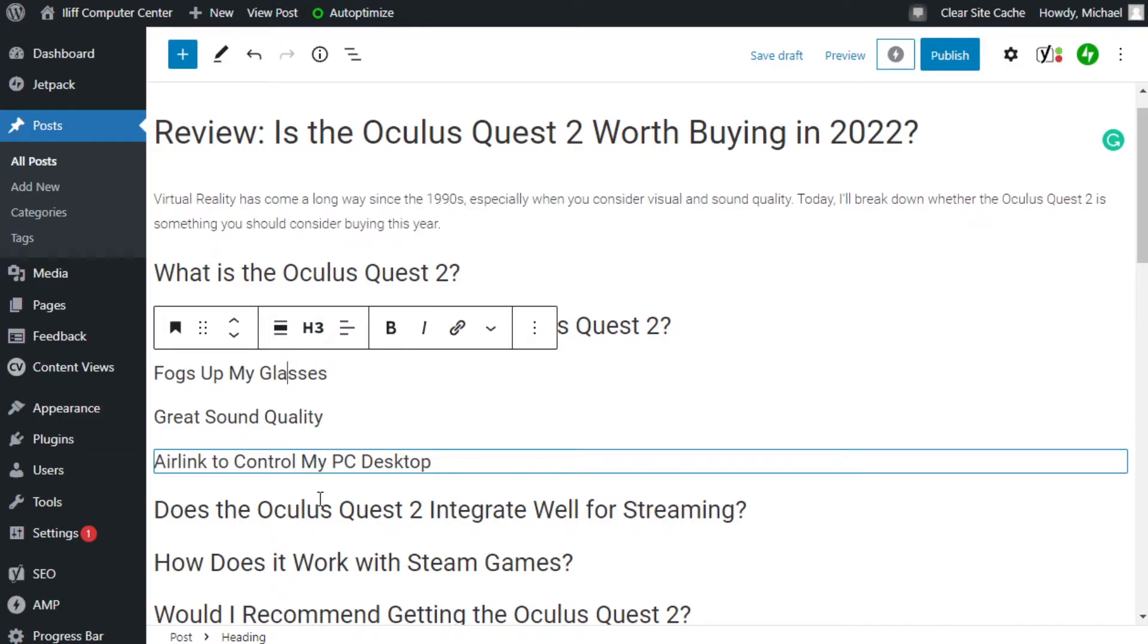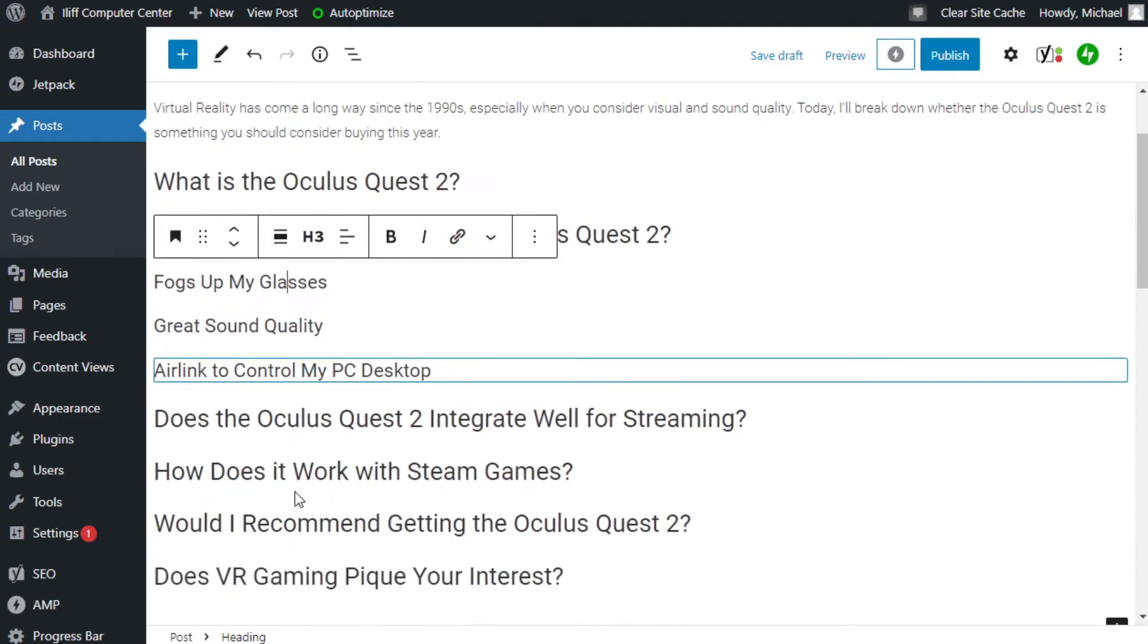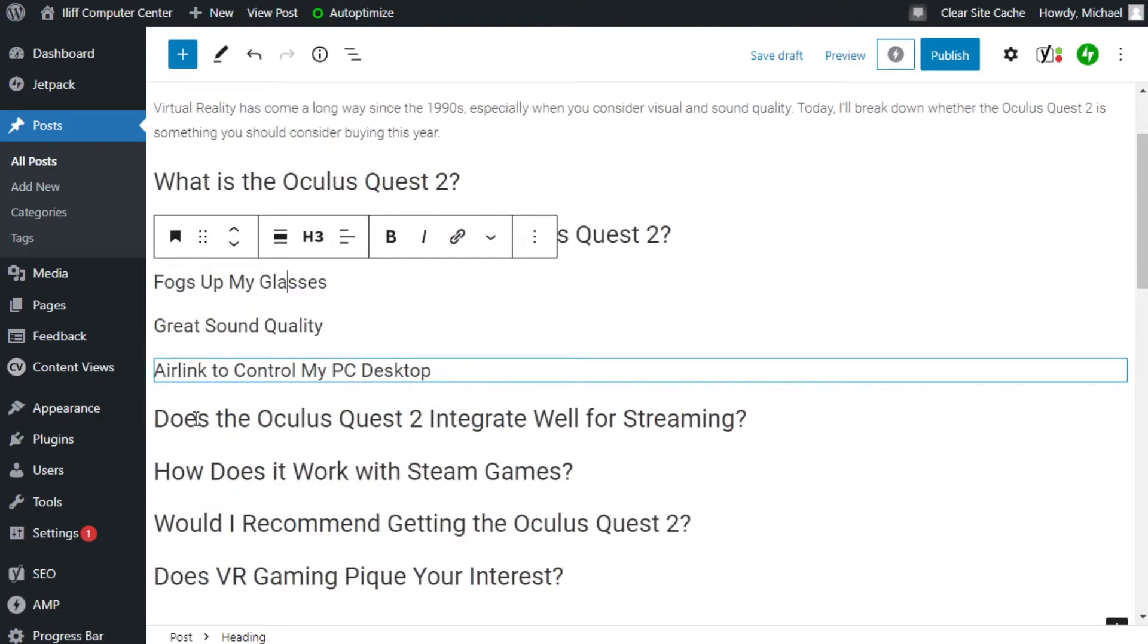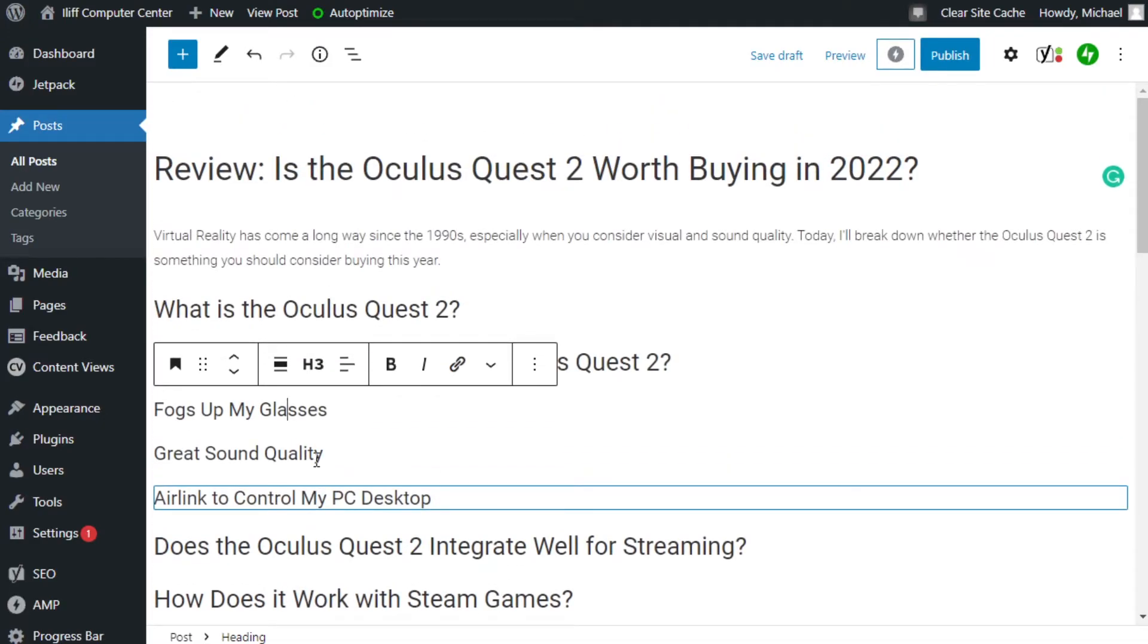And as you can see, I do flesh out all the headers. So they're not boring at all. I mean, they're not like just Oculus Quest 2 integration. You want to go into a little bit further. You want people to click on it. You want people to read through it. You don't want to be bland in your headings, especially your title.